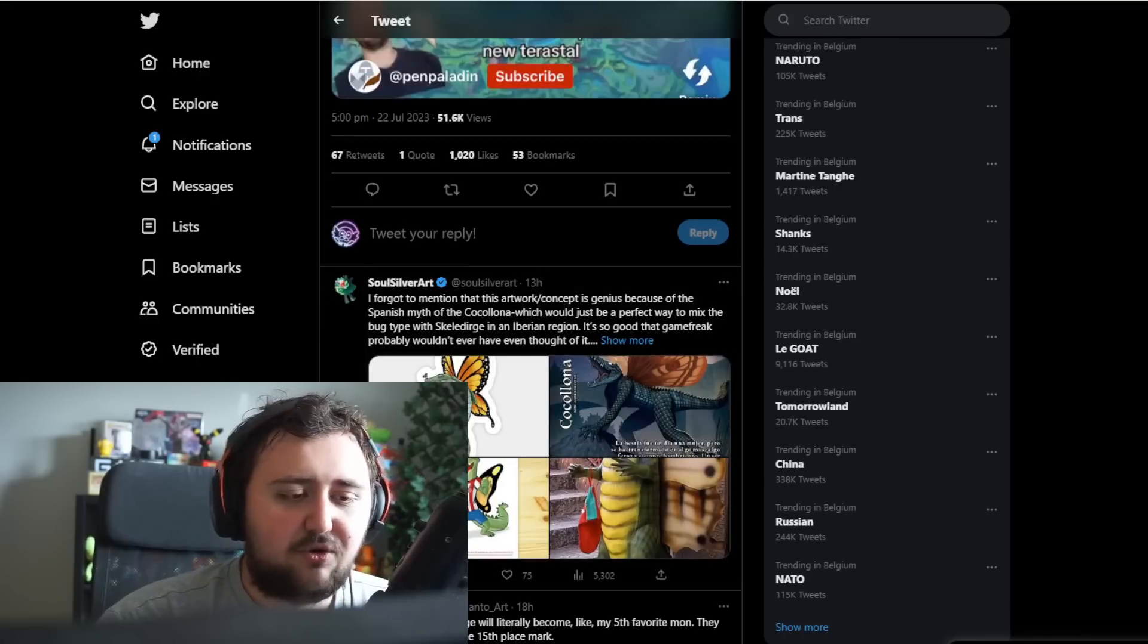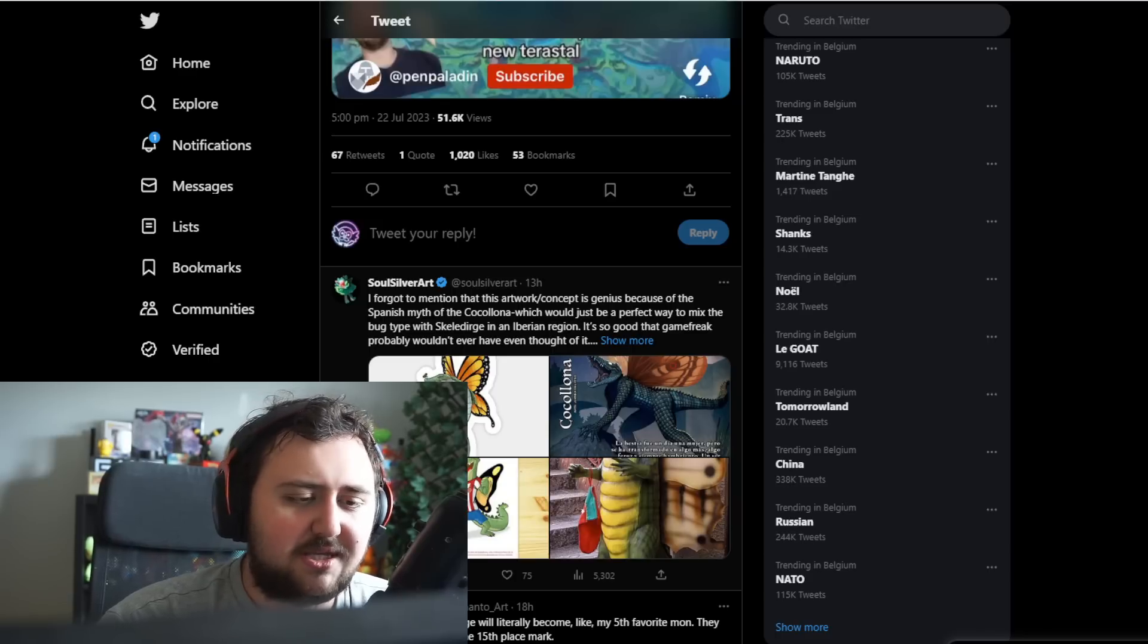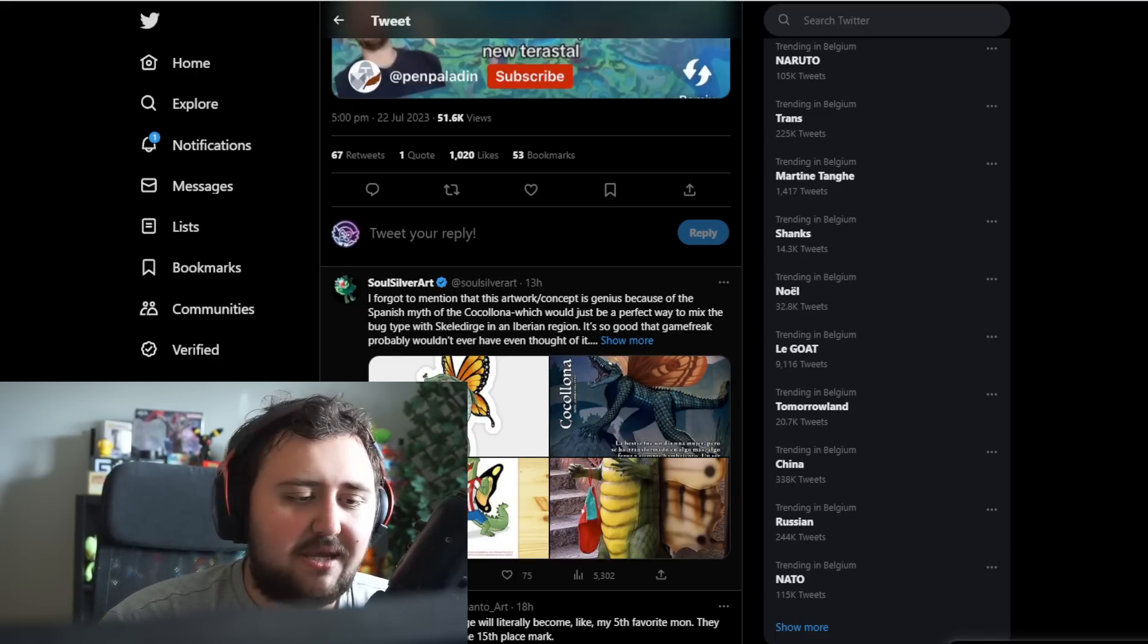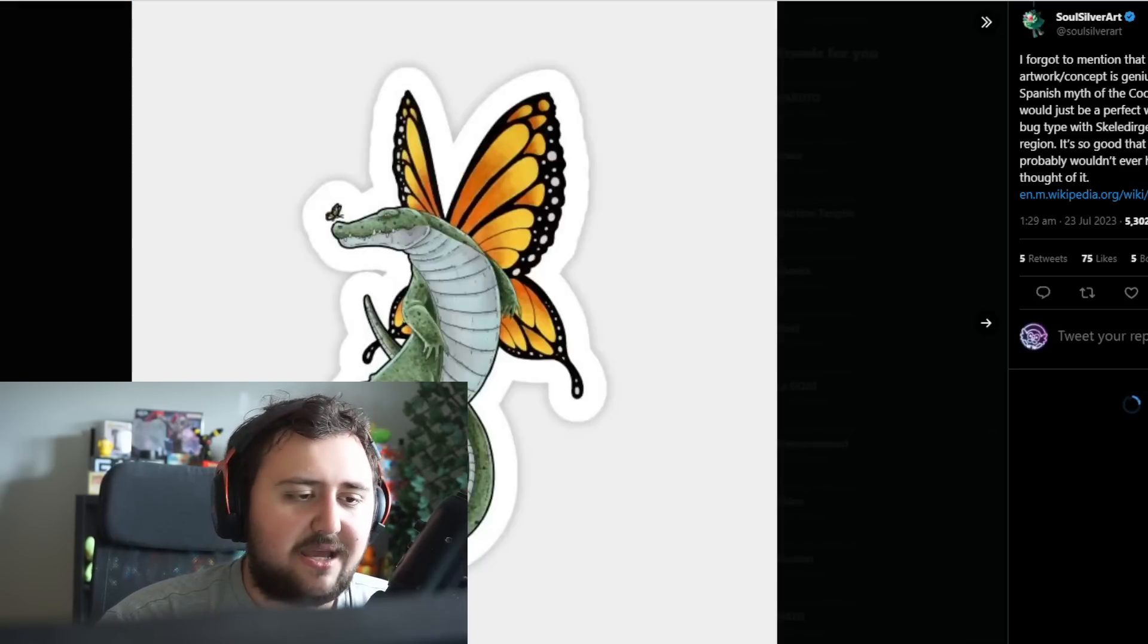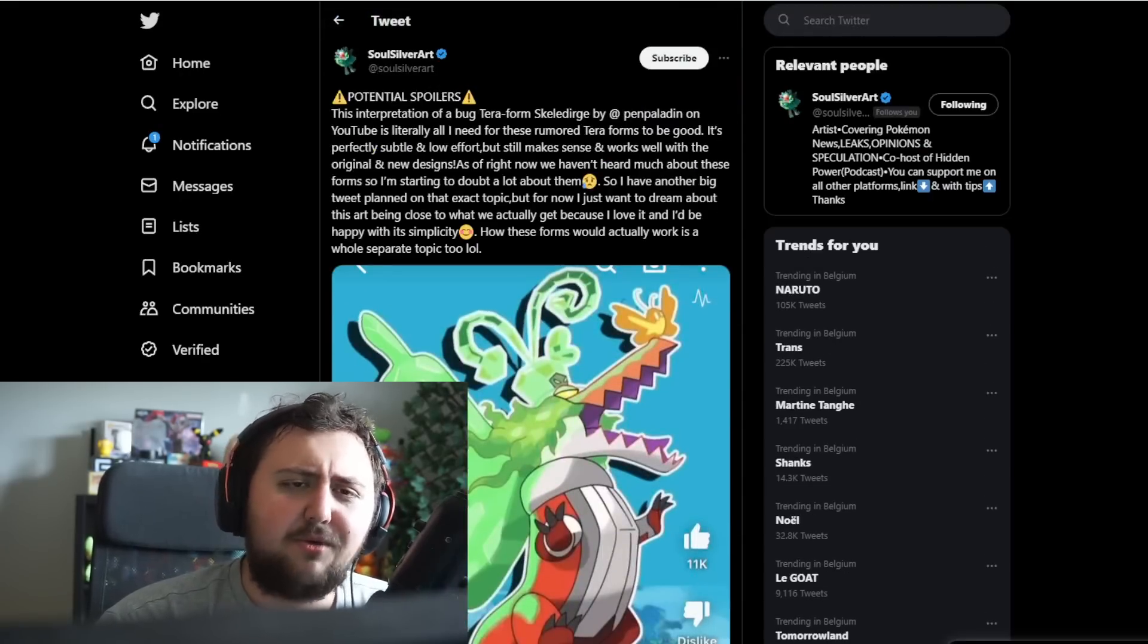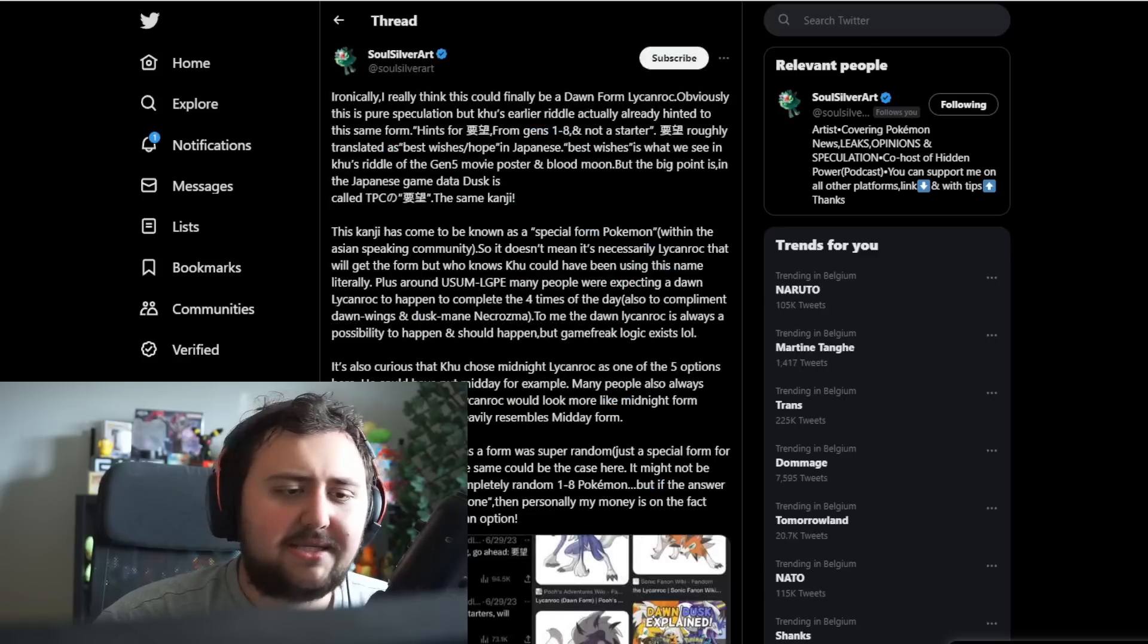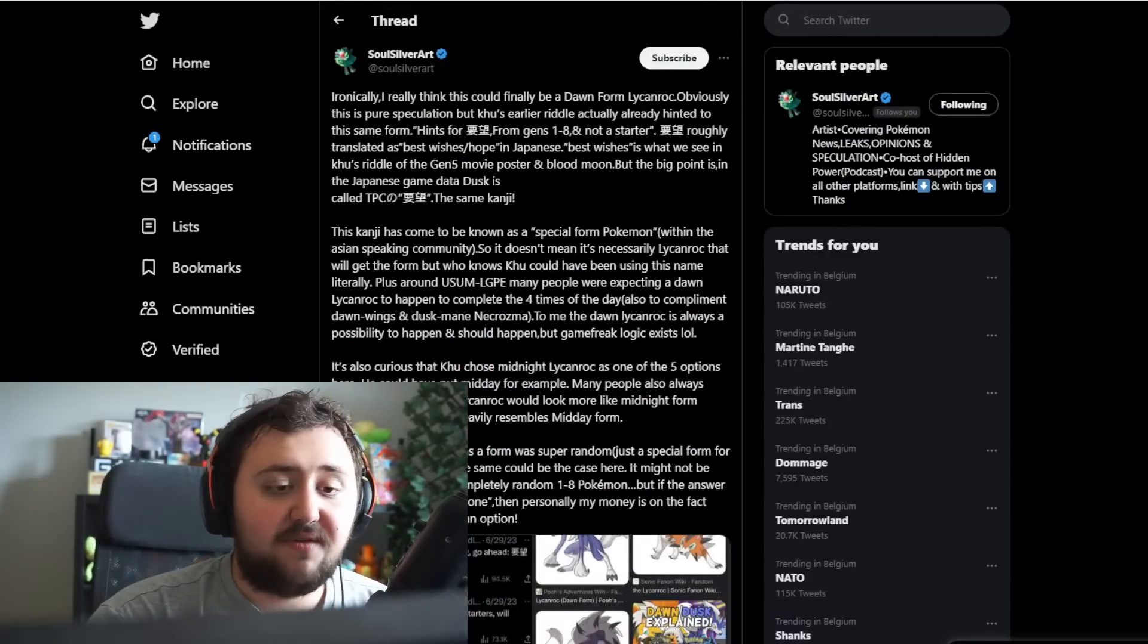Think about Dynamax Pokemon and then Gigantamax Pokemon, and how Gigantamax Pokemon actually changed the design of the Pokemon. Well basically, here, this is what would be the Terramaxing, making the terraform Pokemon change its actual design somewhat. This could be a pretty cool concept. As of right now, we haven't heard much about these forms, so I'm starting to doubt a lot about them.